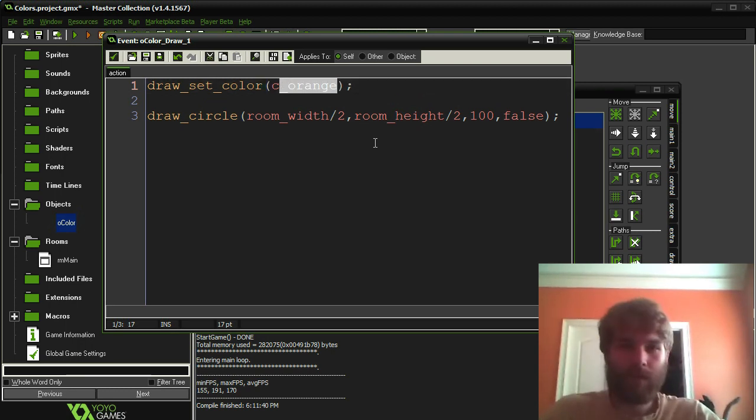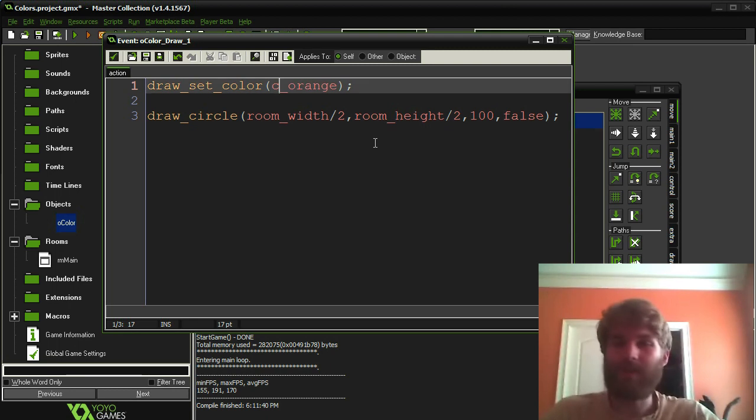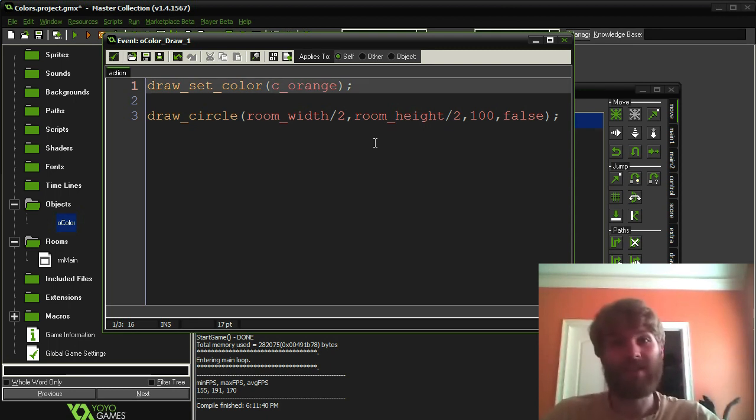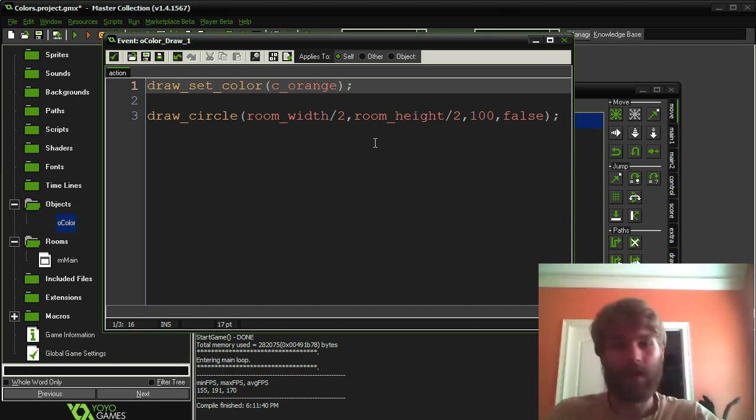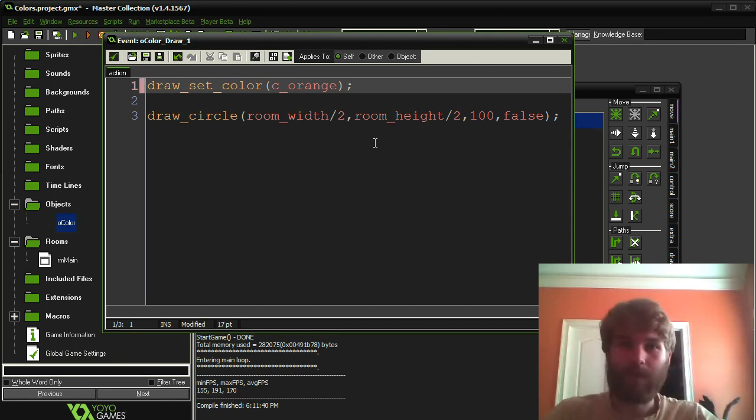these color constants are great, but there's only like 16 of them or so. There's very limited amount. So if you want a different shade of orange or something like that, you're kind of out of luck. So for that, we're going to need to do something different.